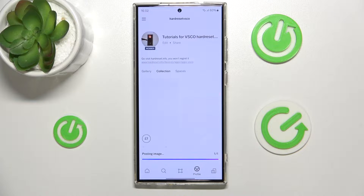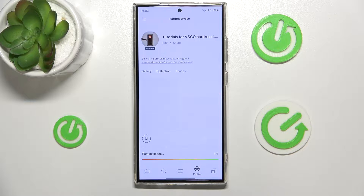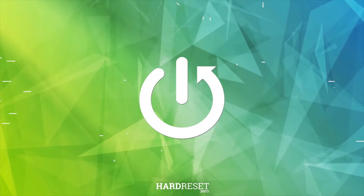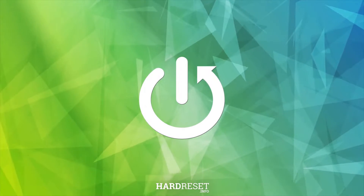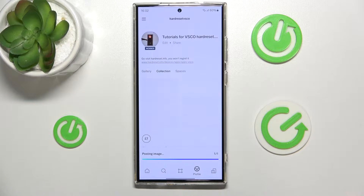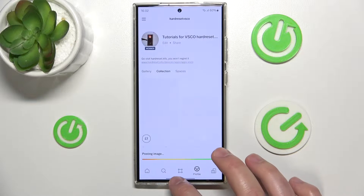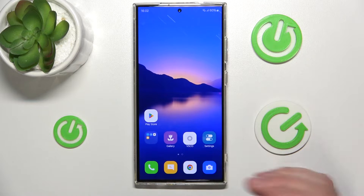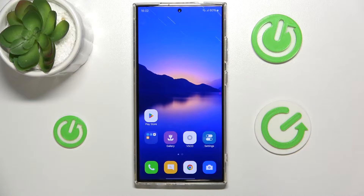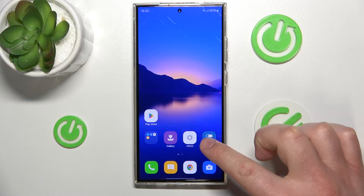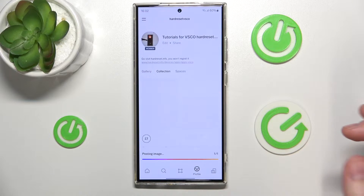Hello, in this video I'm going to show you how to add your photo profile to your VSCO account. Today in front of me is a Galaxy S24 Ultra, and first of all, if you want to add a profile pic to your VSCO account, you want to go to the VSCO application.